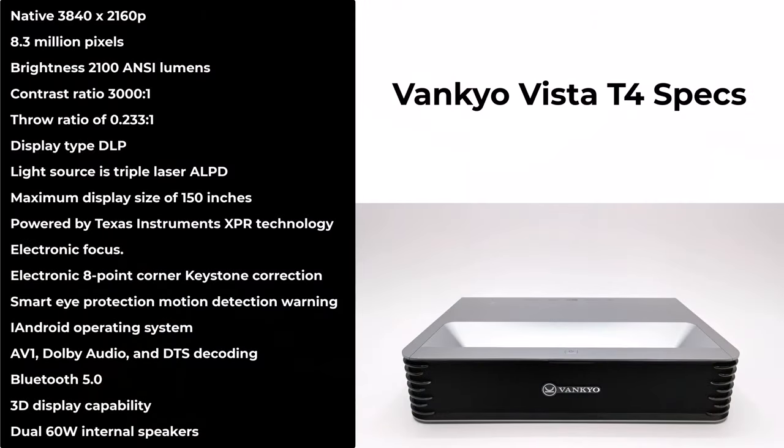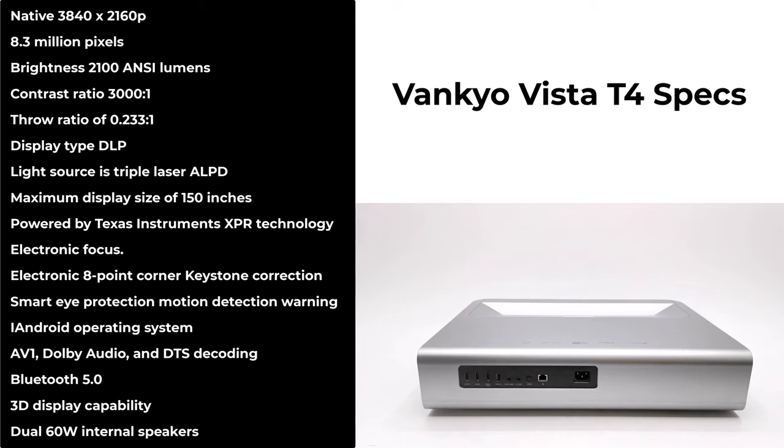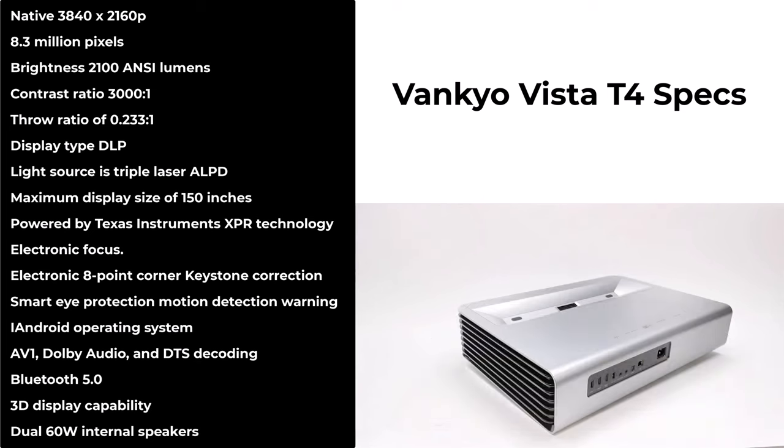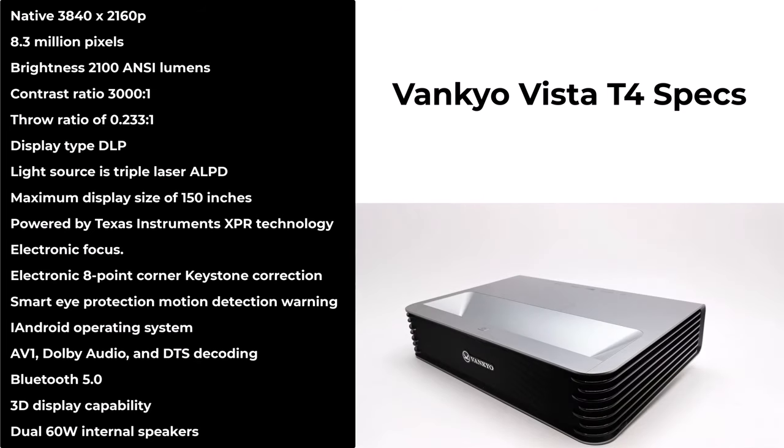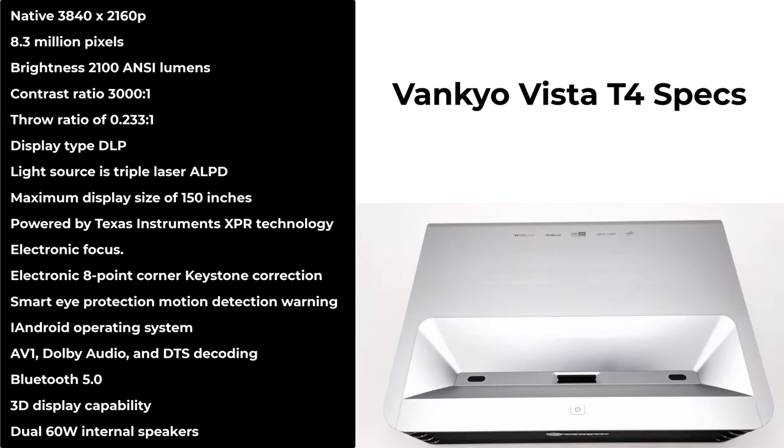Now a look at some specs. It has a native resolution of 3840 by 2160p with 8.3 million pixels. It has a brightness of 2100 ANSI lumens, a contrast ratio of 3000 to 1, and a throw ratio of 0.233 to 1.